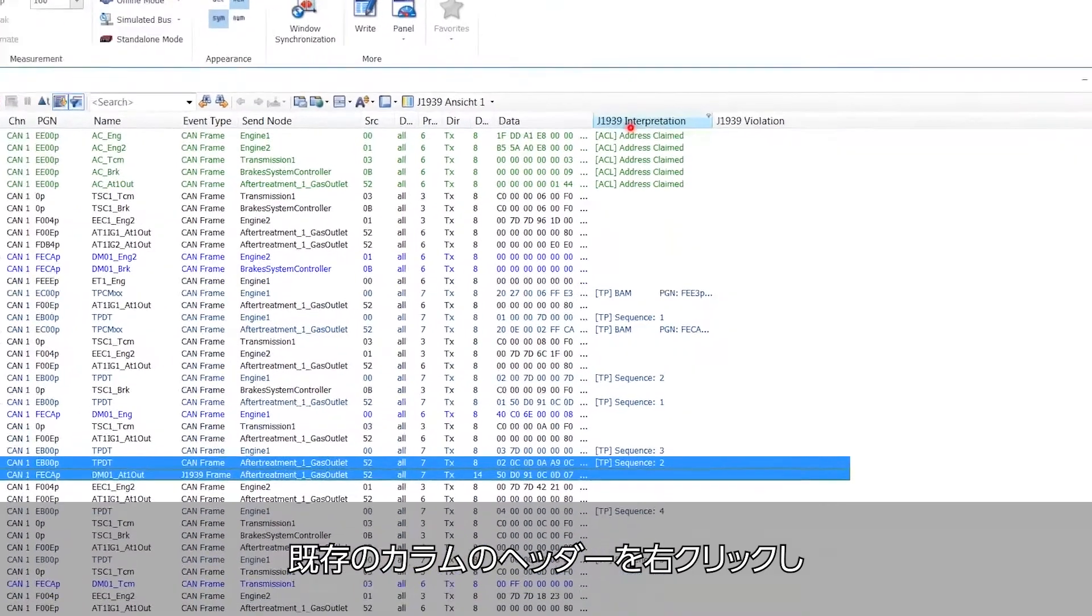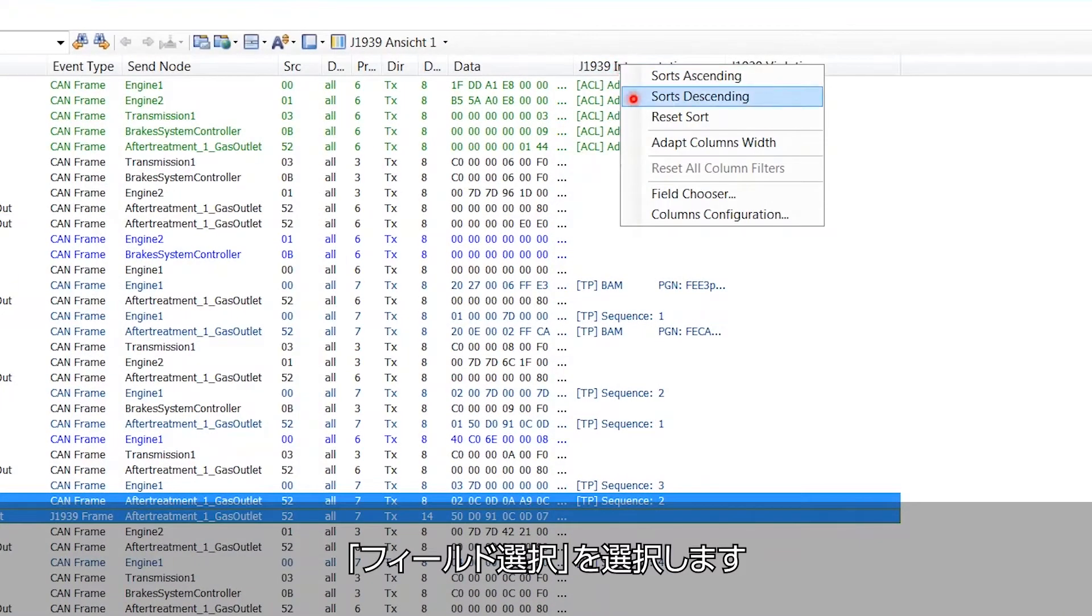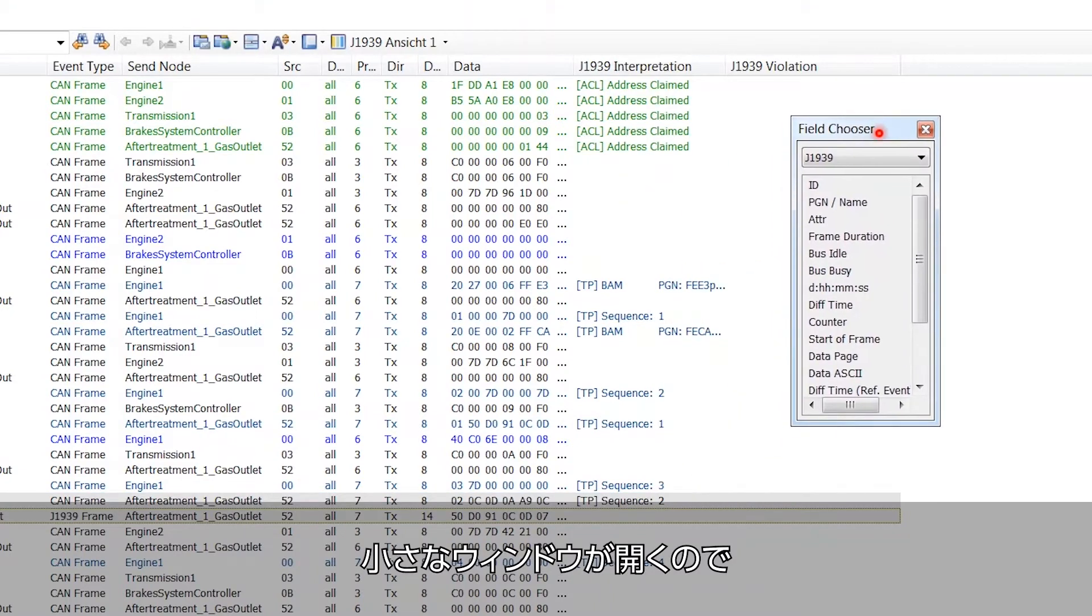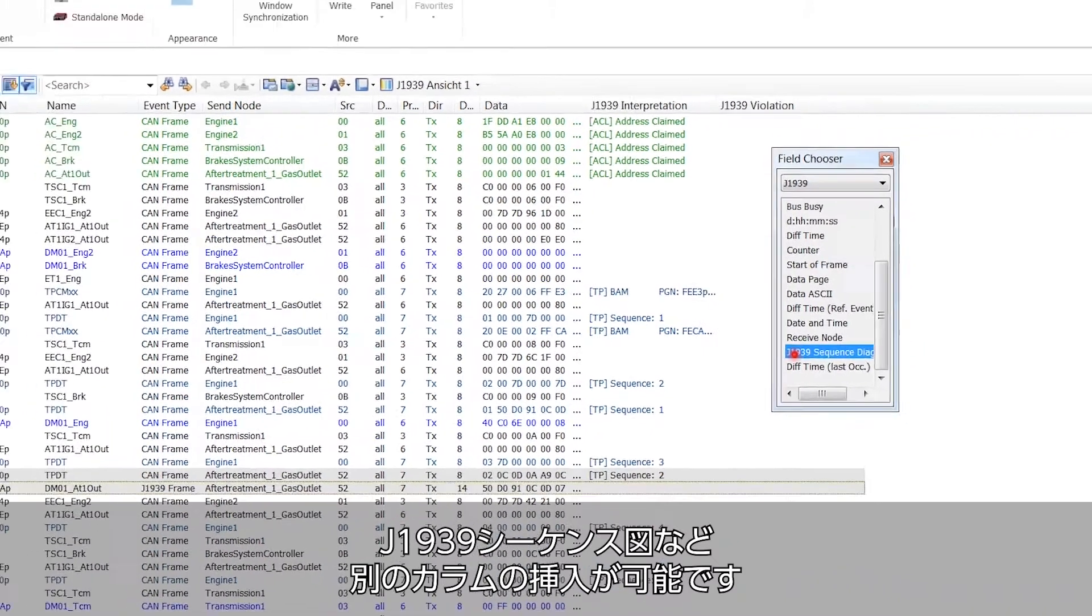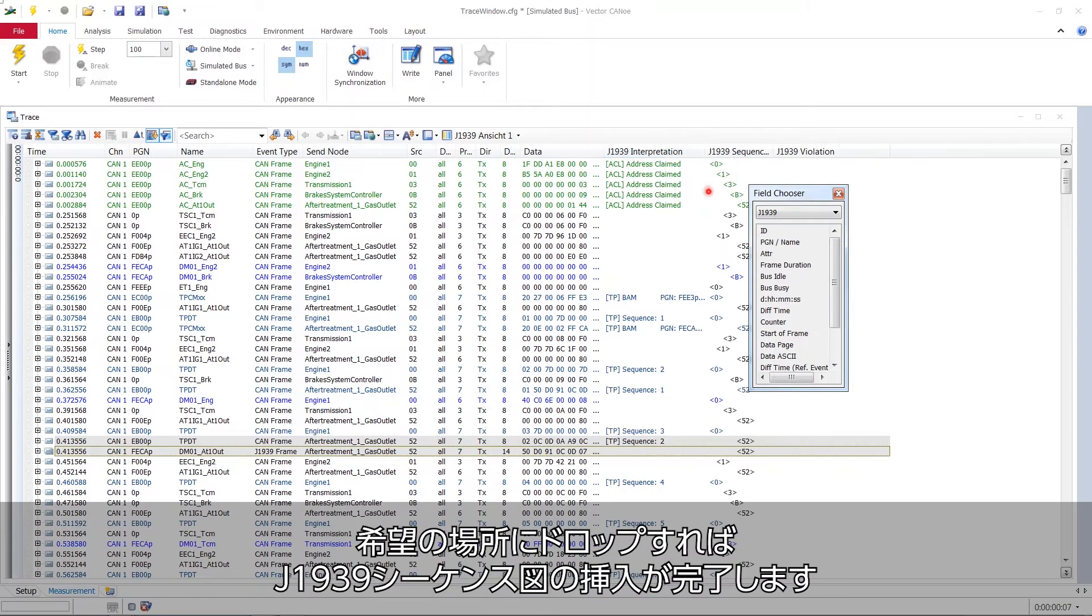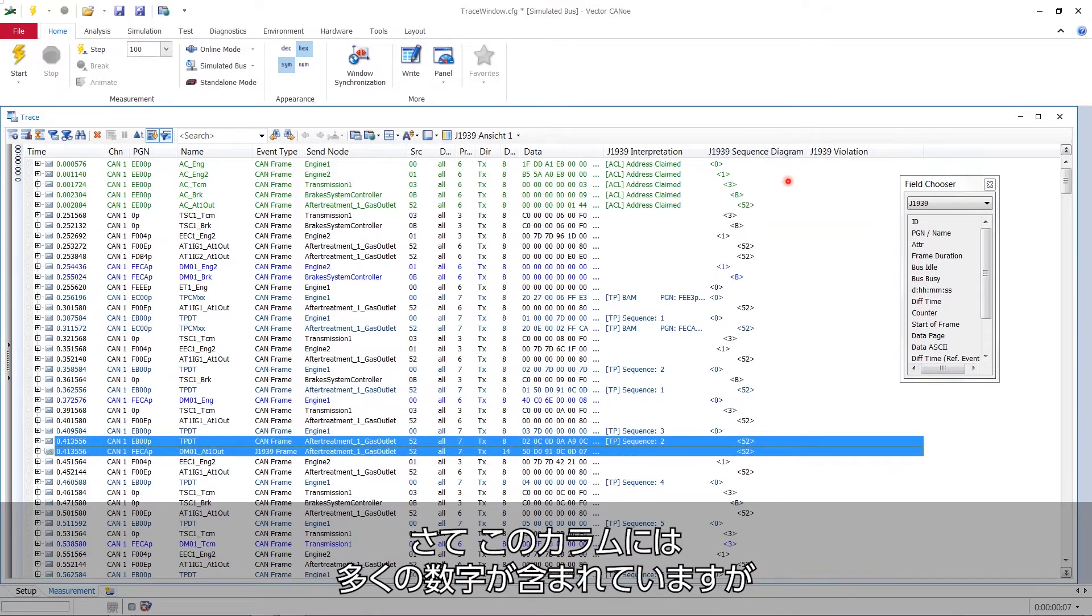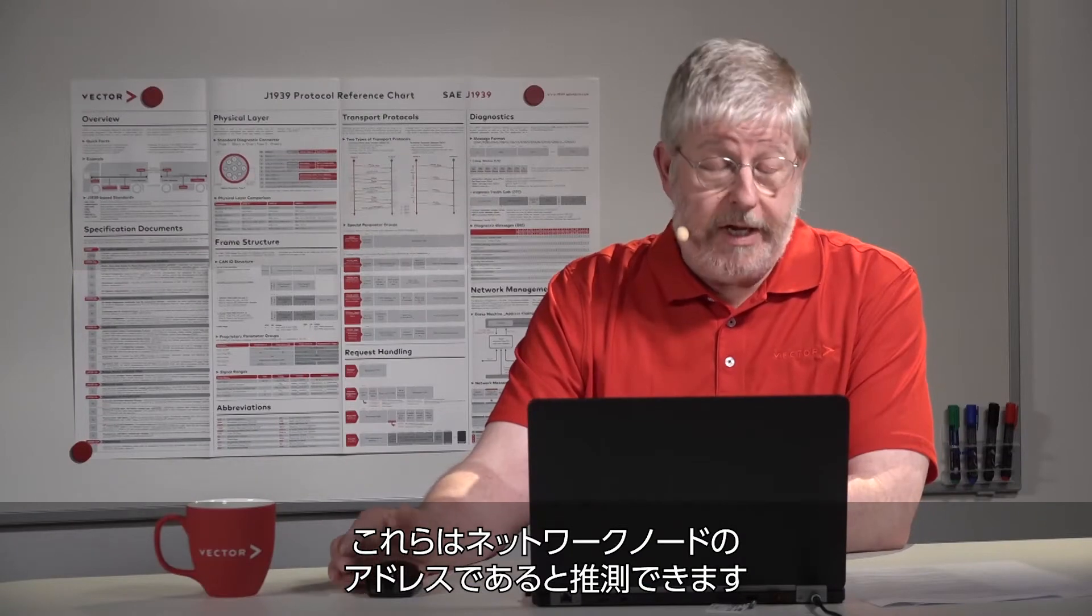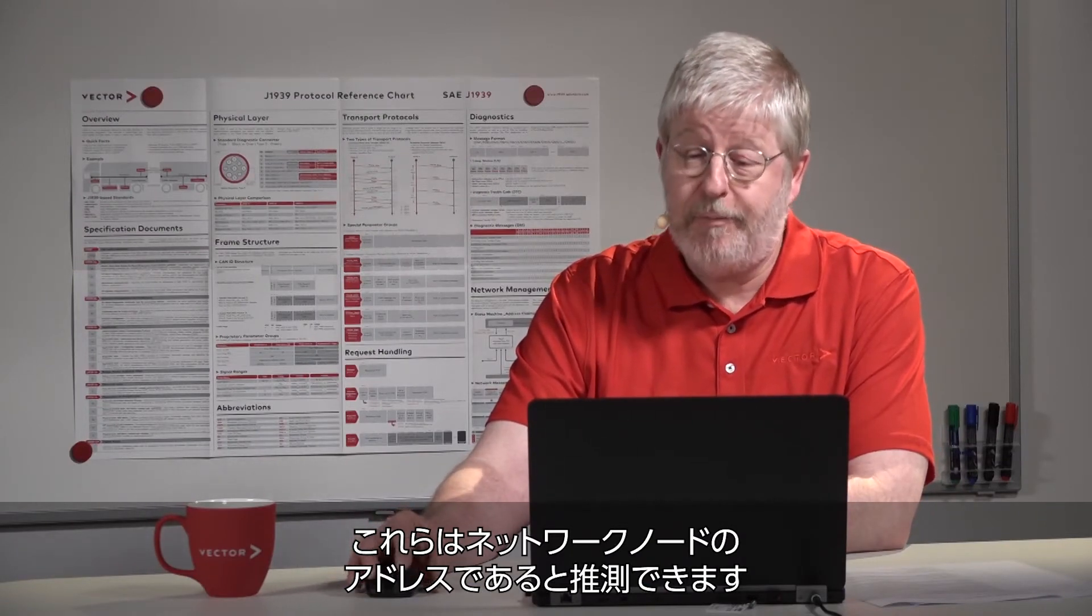If you would like to have another column which is not yet there, we just go to an existing column, right click its header and choose the field chooser. This little window opens and now I can insert other columns like for example the J1939 sequence diagram. You see you can let it drop in any place you want. And now I have inserted this J1939 sequence diagram. Now this column contains a lot of numbers and it's a good guess that these are network node addresses.